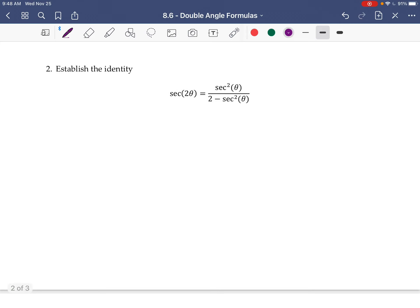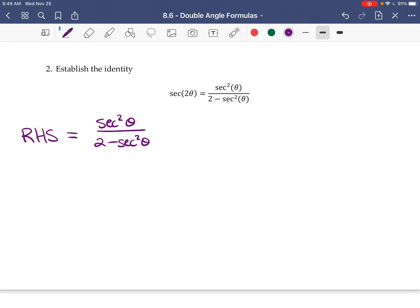Now here is the identity for secant of 2θ: sec(2θ) = sec²θ divided by (2 − sec²θ). To verify this, I'll work with the right-hand side. I don't need a formula for sec(2θ) directly — I'll start with sec²θ over (2 − sec²θ) and replace each sec²θ with 1 over cos²θ.